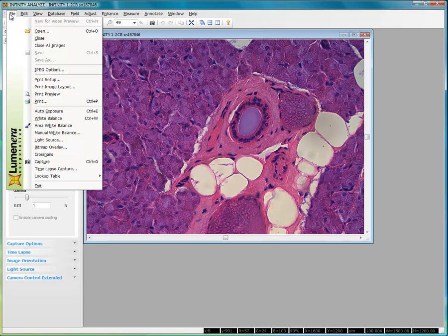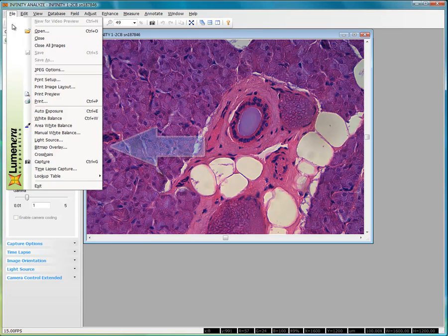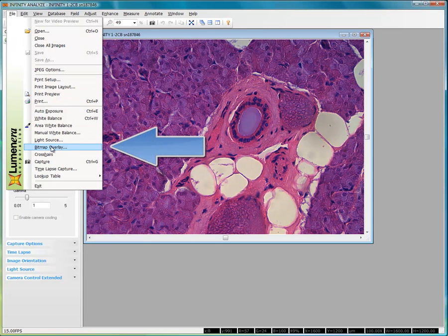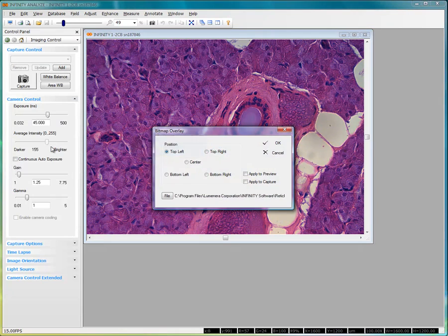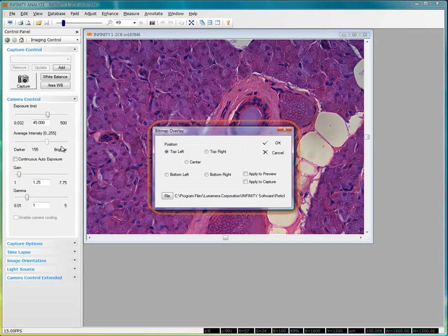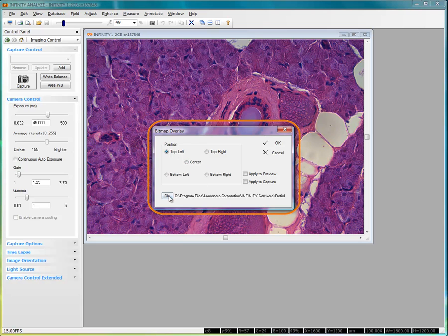We can begin with the file menu where the option to enable the bitmap overlay is located. Selecting the item from the drop-down menu results in the dialog box being presented.